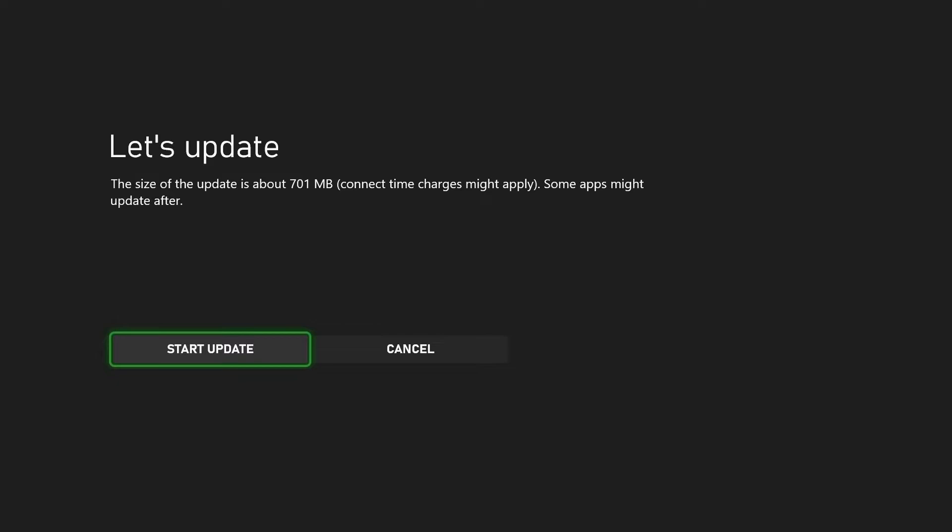It says some apps might update afterwards. So once your console itself has actually done an update, certain apps like the Microsoft Store and things like that may require their own updates to go on top of the main console updates. So let's press Start Update and see what happens.